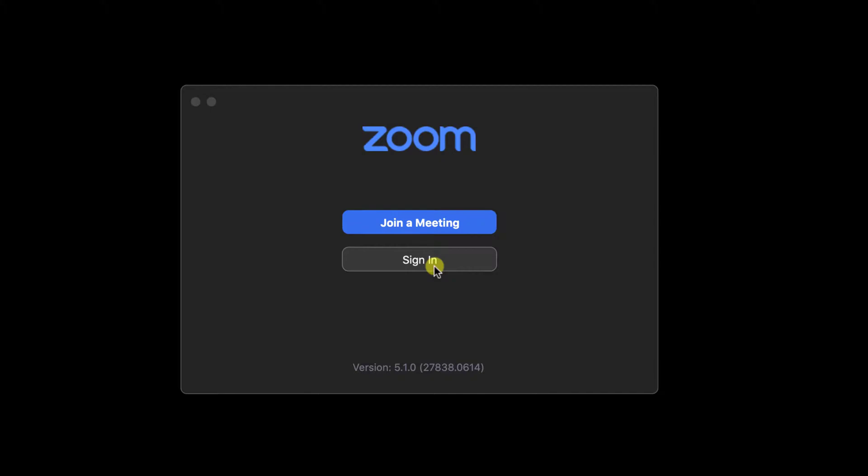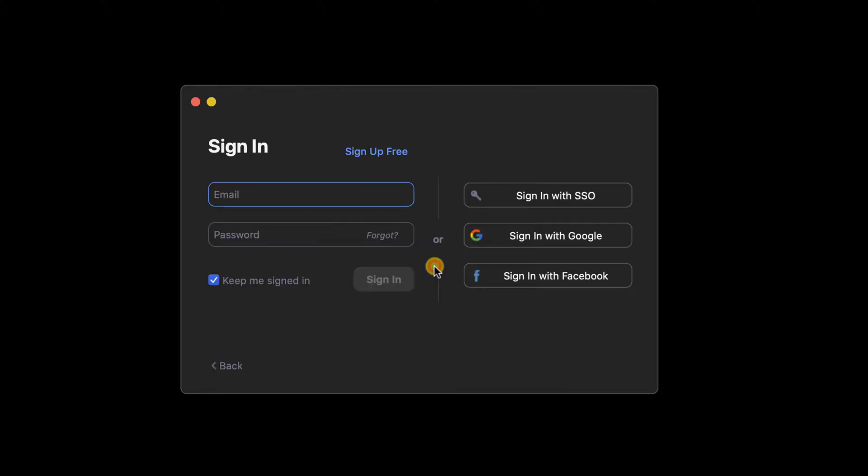Click on the Sign In button. Here you will be able to sign in with Google and Facebook. For this test, we'll use the Sign Up Free link.